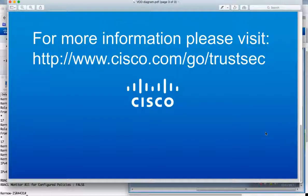So that concludes the demonstration. Thanks very much for watching. For more information please visit www.cisco.com/go/TrustSec.